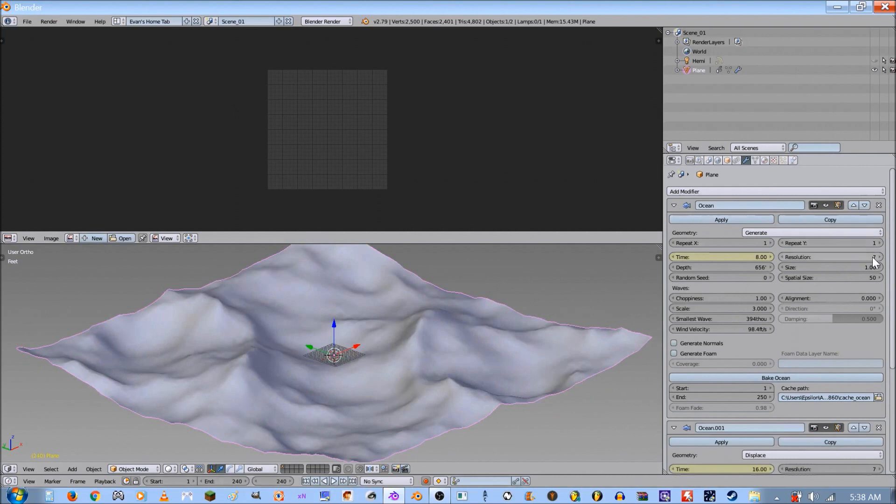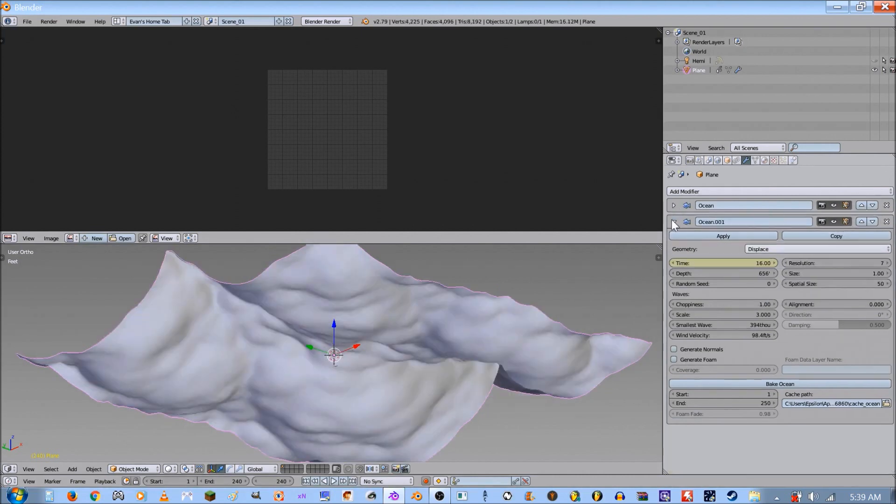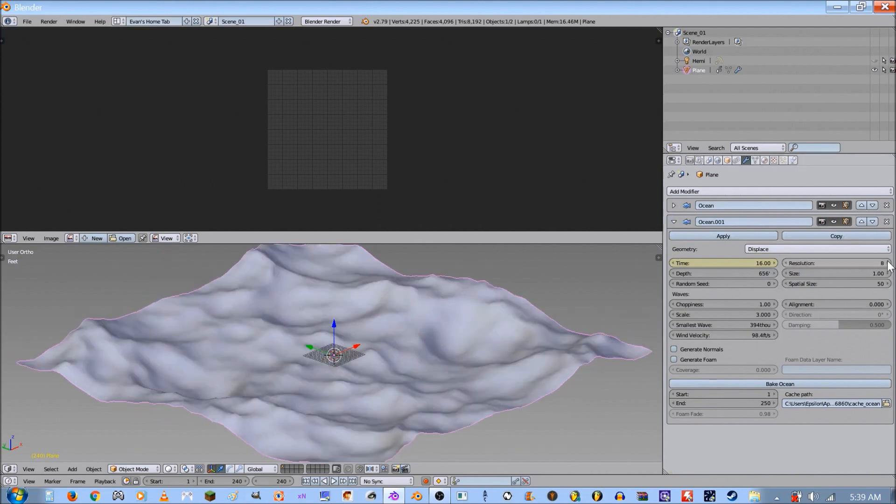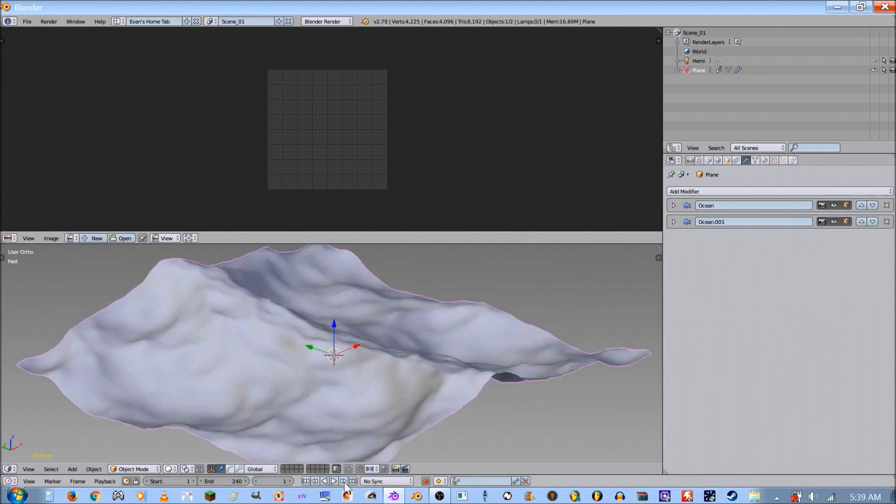Make sure your resolutions are the same. I'm gonna just crank this up to 8 because it looks a little better, and crank it up to 8 on the second one. Now watch this: frame 240, frame 1—still a little different.